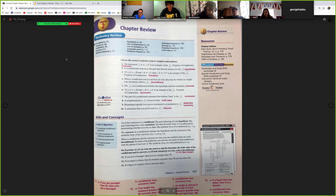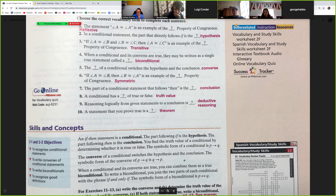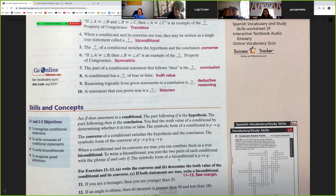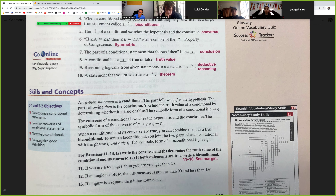Remember, an if-then statement is conditional. The part following 'if' is the hypothesis; the part following 'then' is the conclusion. The truth value of a conditional is determined by whether it's true or false. The symbolic form of a conditional is P → Q. The converse is Q → P. A biconditional is formed if both the conditional and the converse are both true — that's 'if and only if,' represented by arrows going both ways between P and Q.